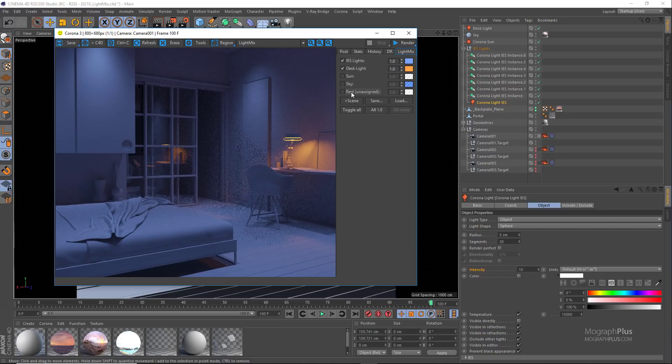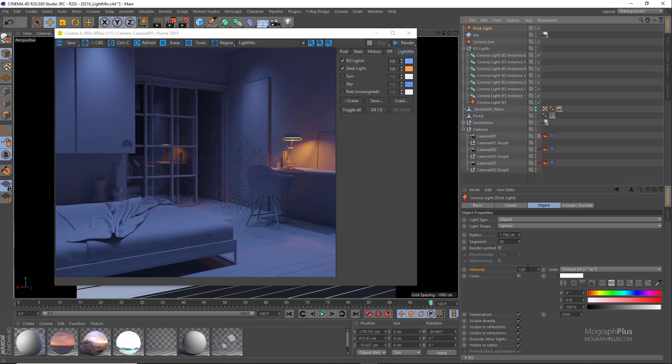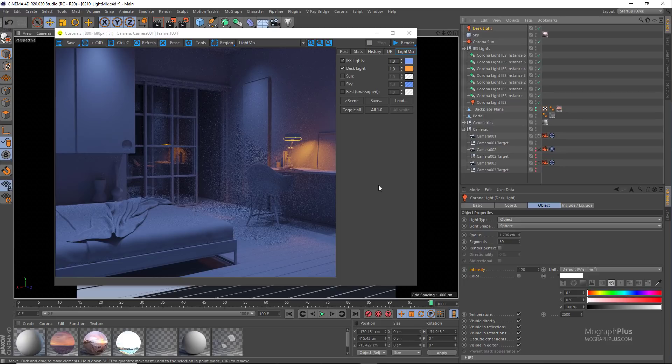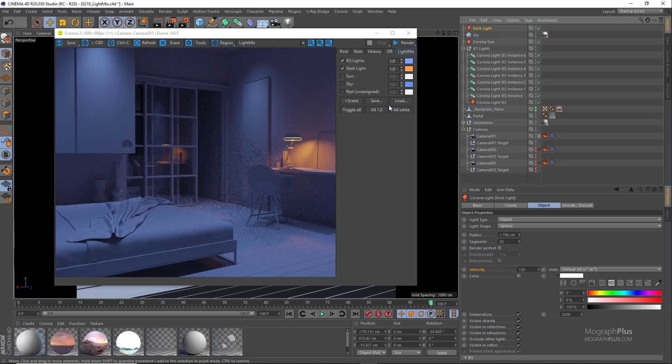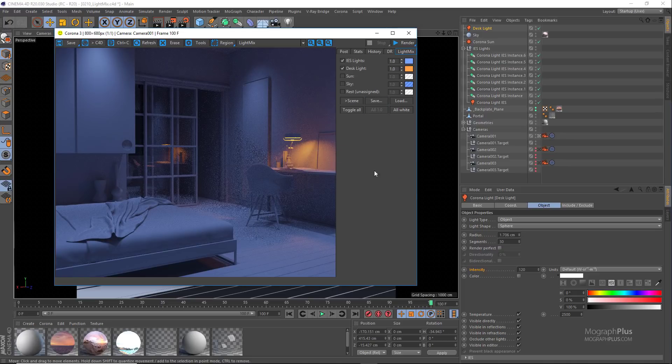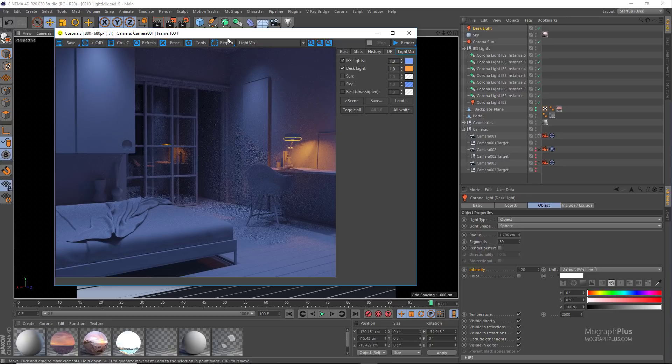For example, if I select this desk light in this scene you notice it has a very orangish color. And in the light mix if we set its color and intensity to the default values and turn off the rest of the lights, if you try to change its color to a blue color you notice because the original color of the light is orange, when you set a color in your color picker it's not a one-to-one change.